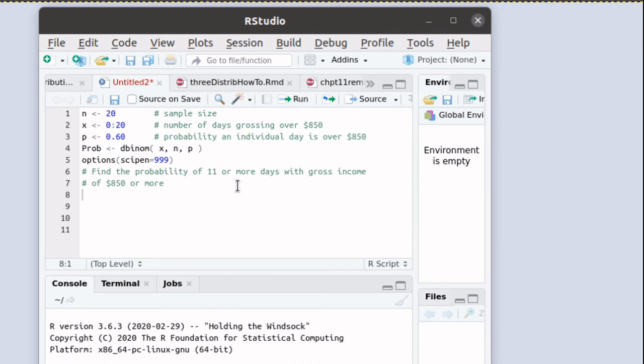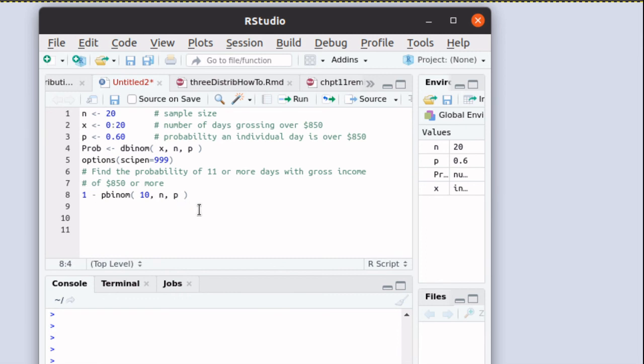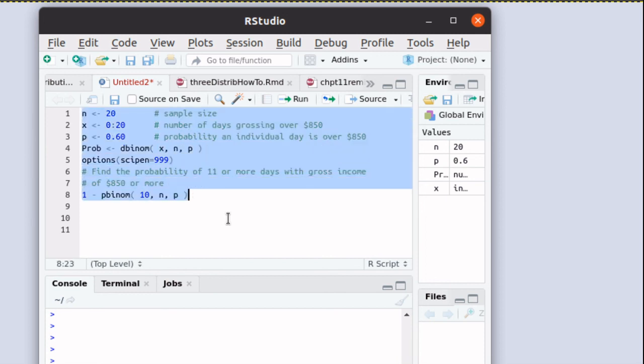So if we look at 1 minus pbinom of 10, n is 20 and p is 60%, then that's going to tell us the probability of 11 or more. So let's run that script and see what we got. Let me run that script.